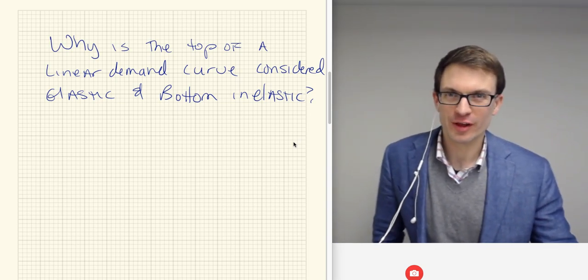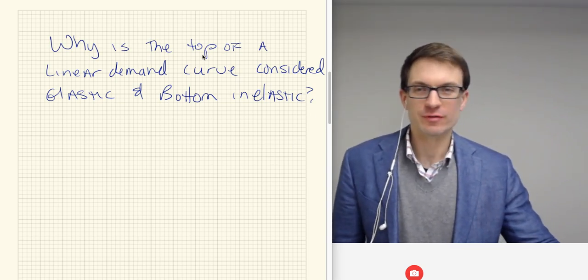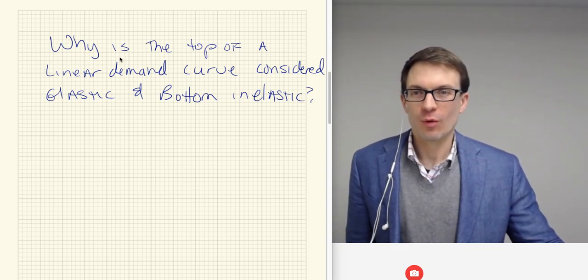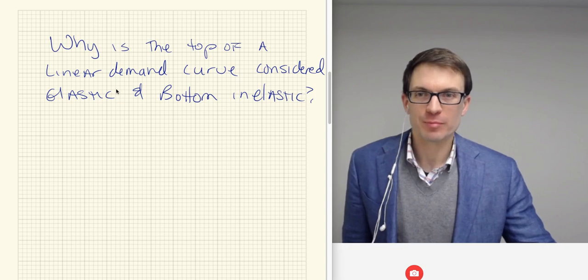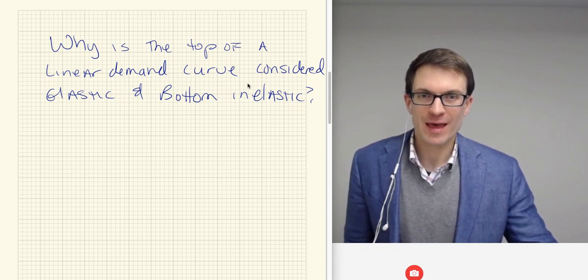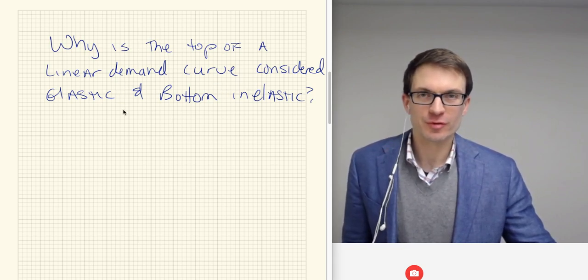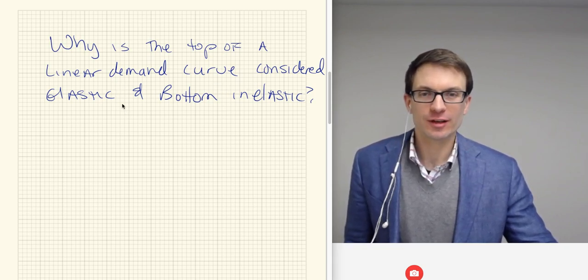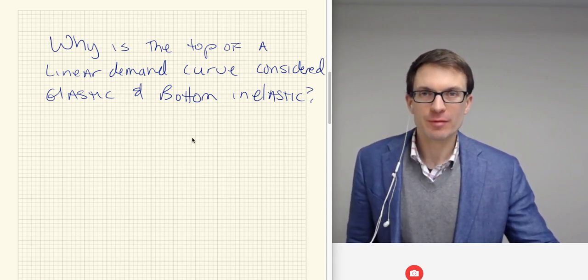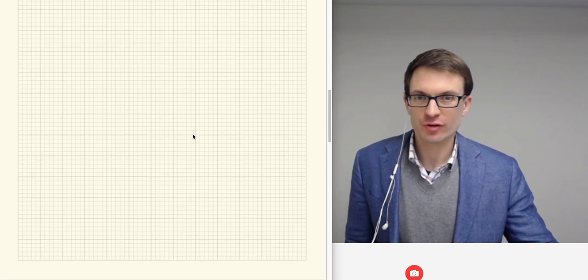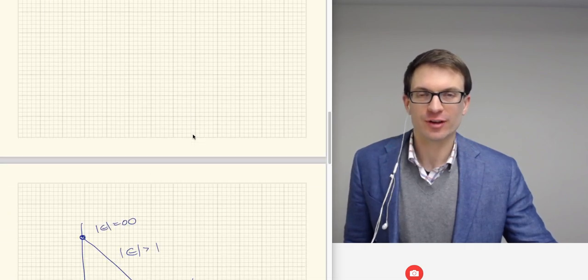Hi, everyone. So here's another question I received, which is: why is the top of a linear demand curve considered to be elastic and the bottom of the curve is considered to be inelastic?